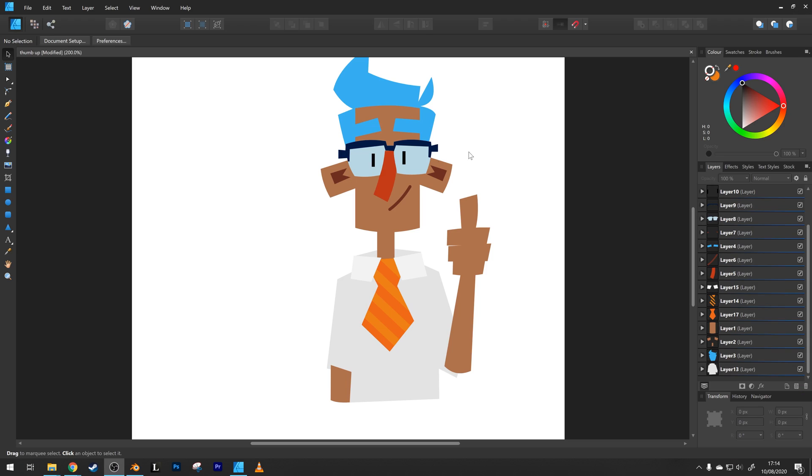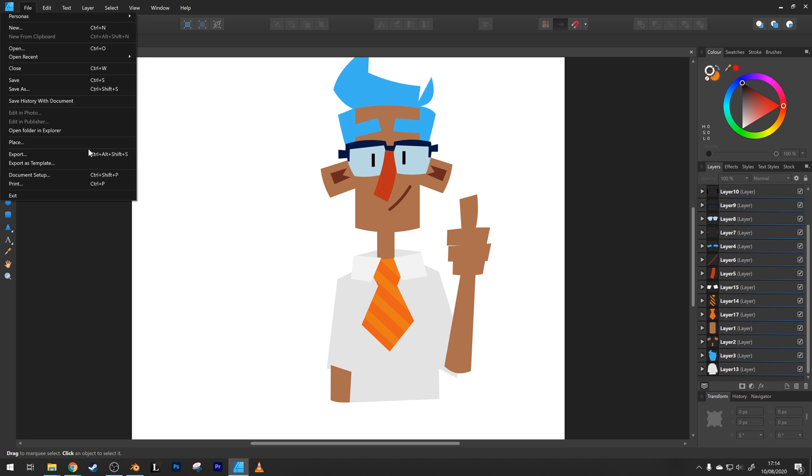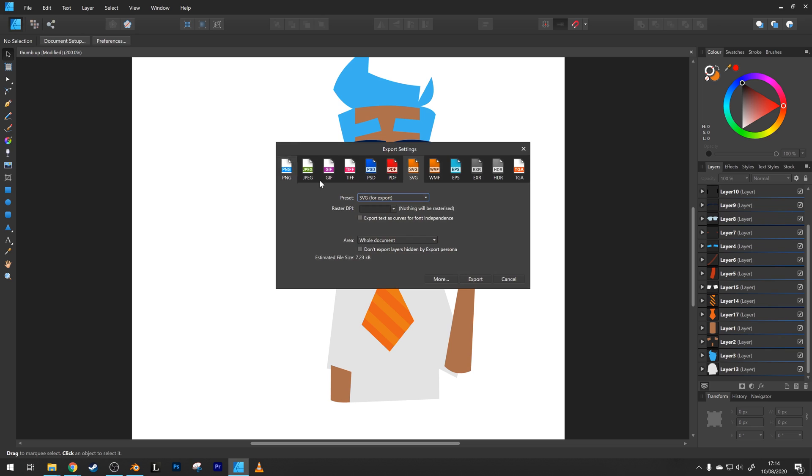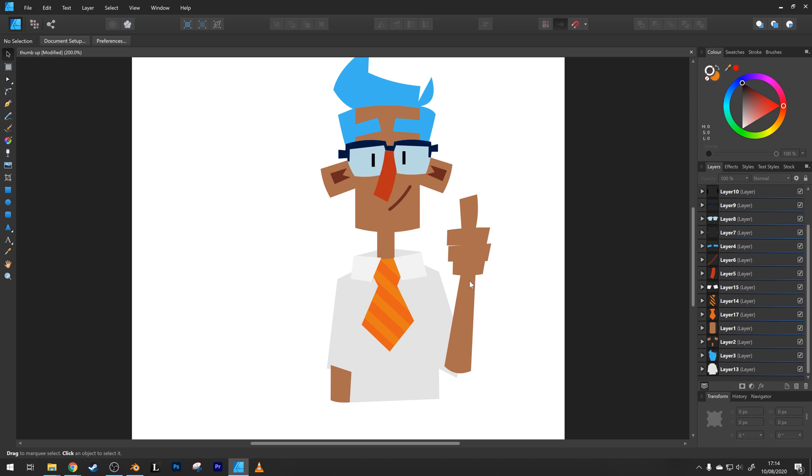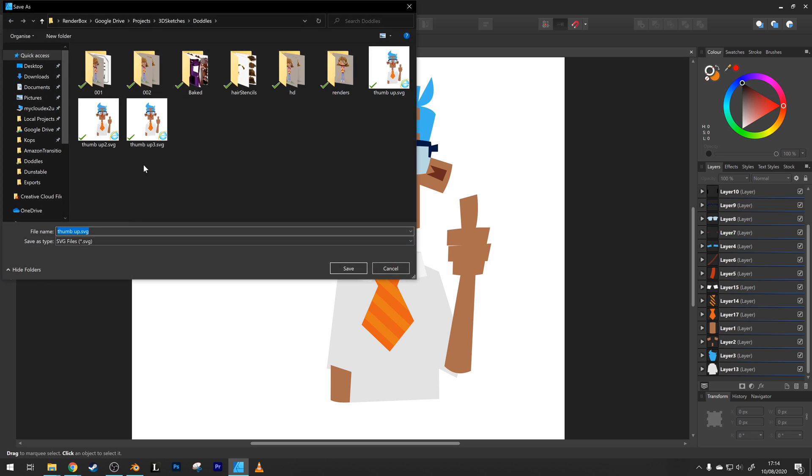I'm in Affinity Designer, but the process would be very similar for Adobe Illustrator and Inkscape. With your illustration here, just go to File, Export. We're going to choose SVG for our export format and export the file.